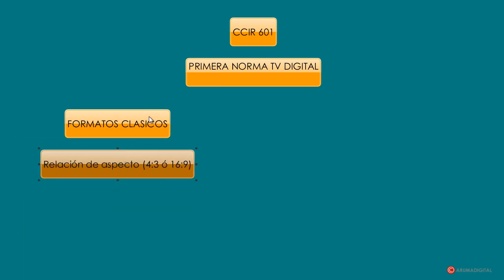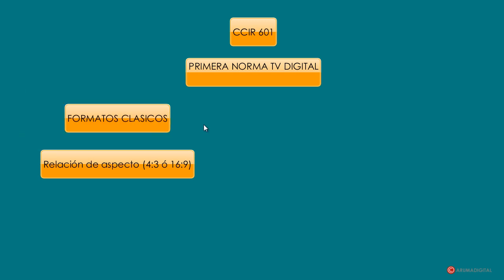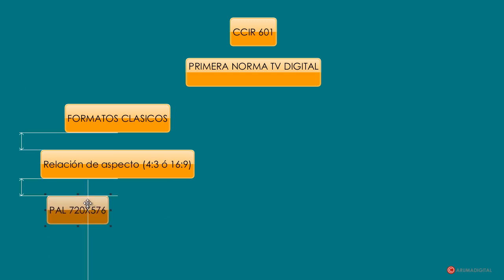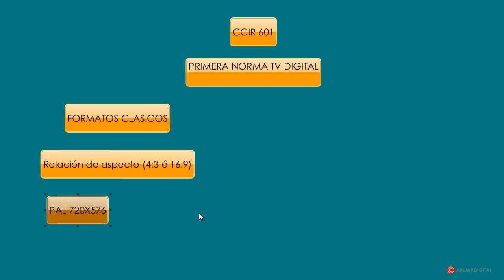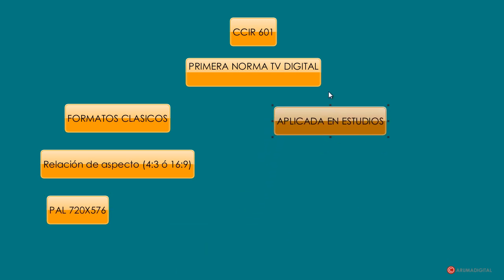Como ya hemos visto en otras ocasiones, tenemos relaciones de aspecto de 4 tercios o 16 novenos. Si estuviéramos hablando de características de vídeo europeo, estaríamos hablando de PAL 720x576. Y básicamente es una norma que se aplica principalmente en estudios.